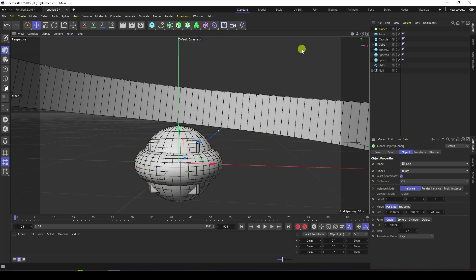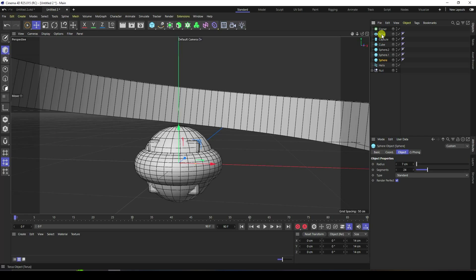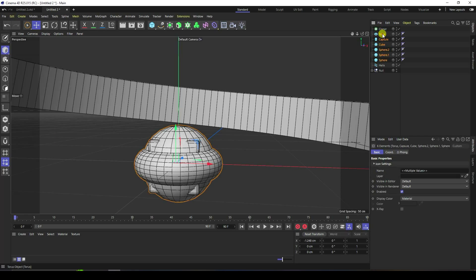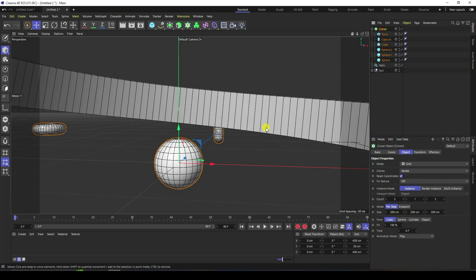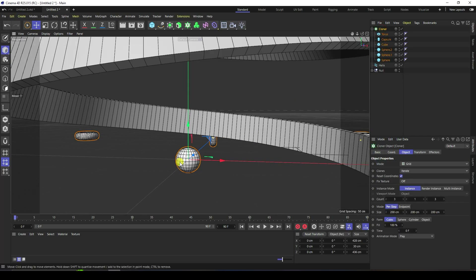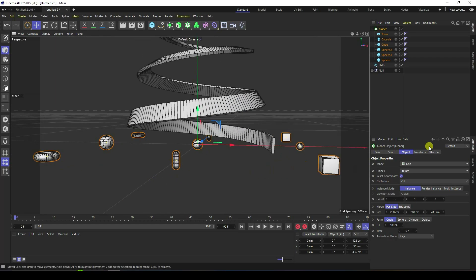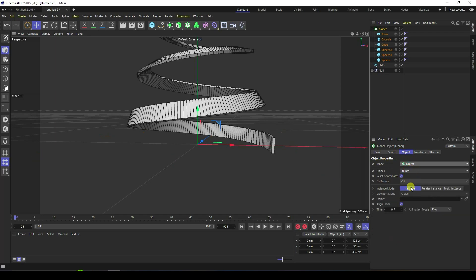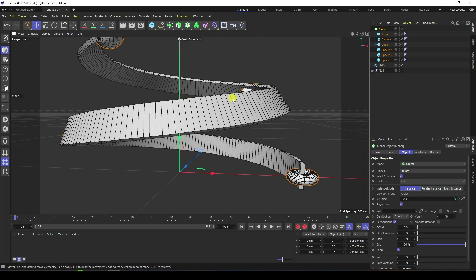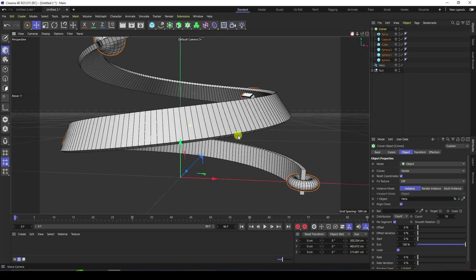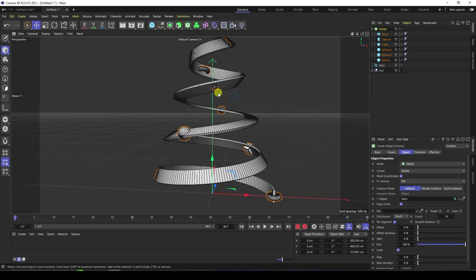Now I take a Cloner. Select all objects and make them children of the Cloner. Go back to see my objects. Select the Cloner, mode I like Object, and my object is the Helix — drag and drop into the object field.